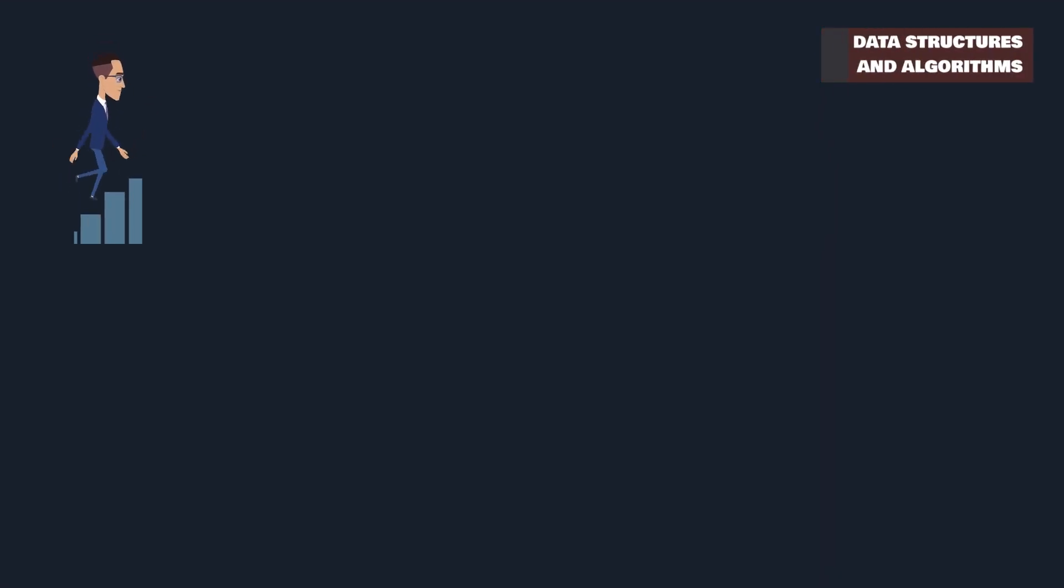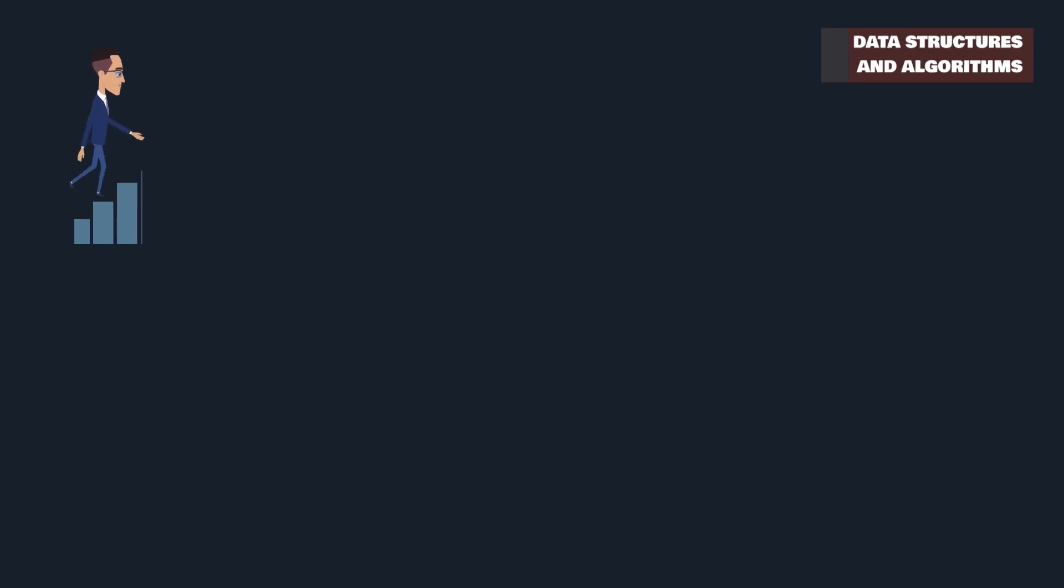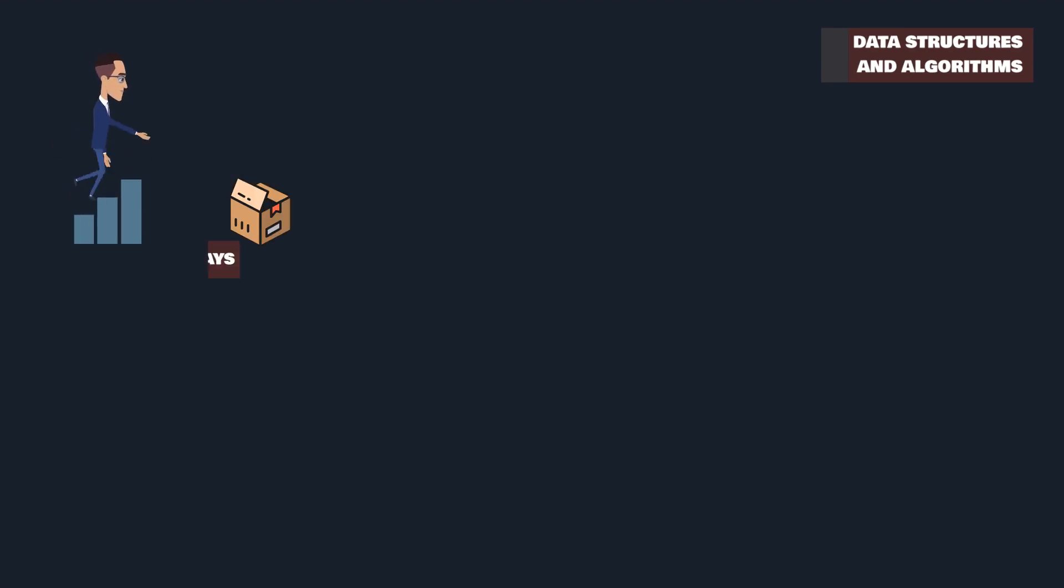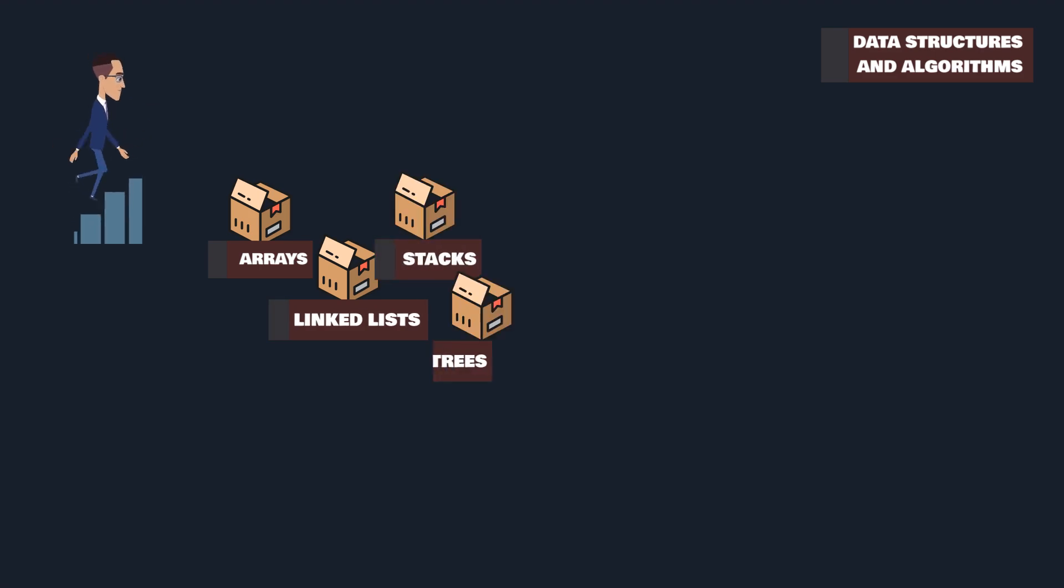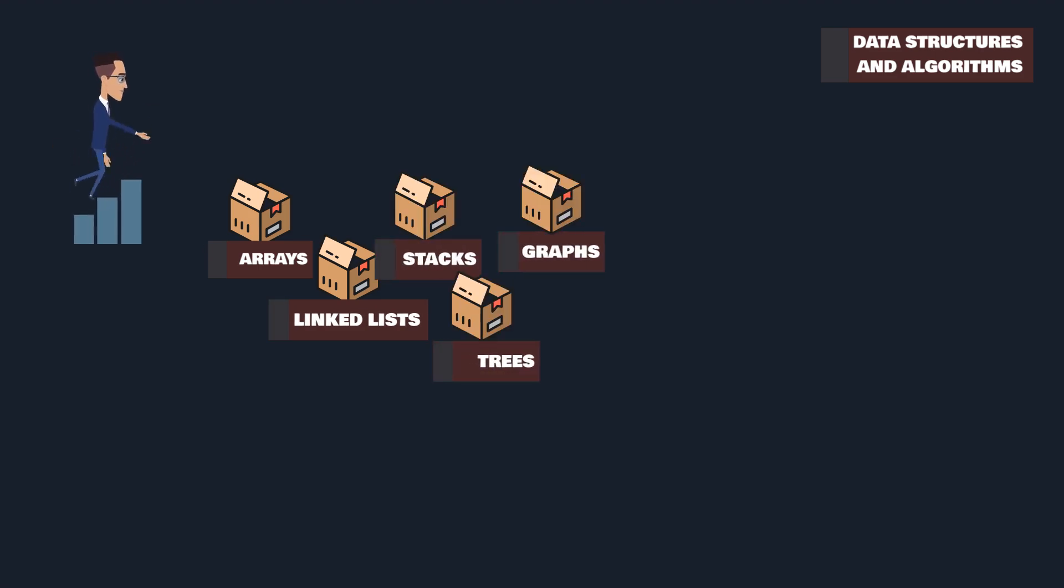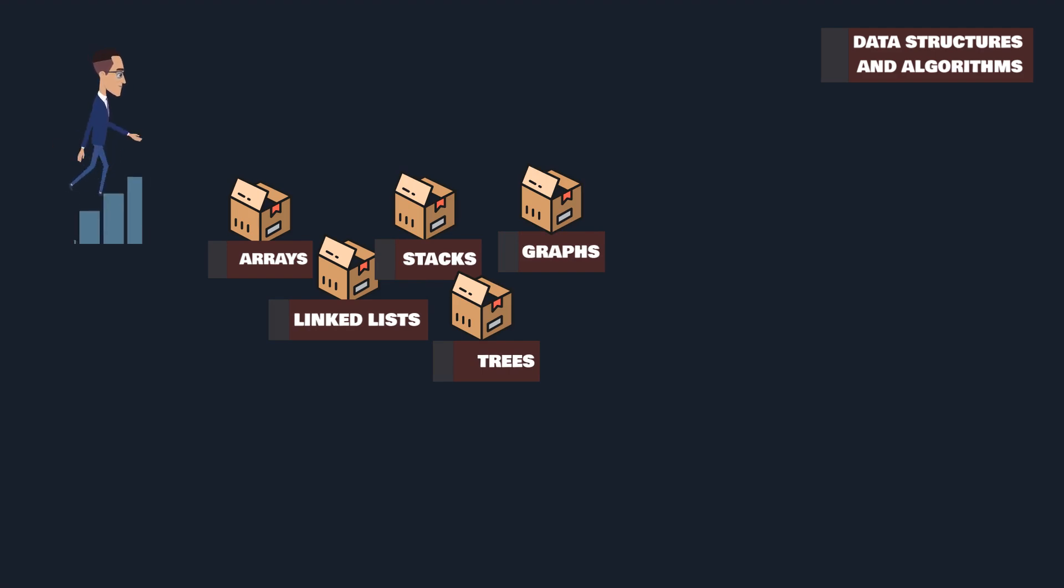Data structures are the building blocks of AI. They are like the scaffolding that organizes and stores data efficiently. Arrays, linked lists, stacks, trees, and graphs each play a unique role in how data is accessed and manipulated.